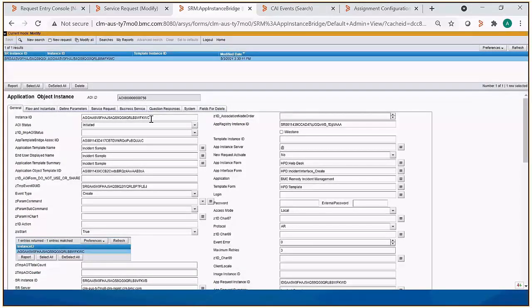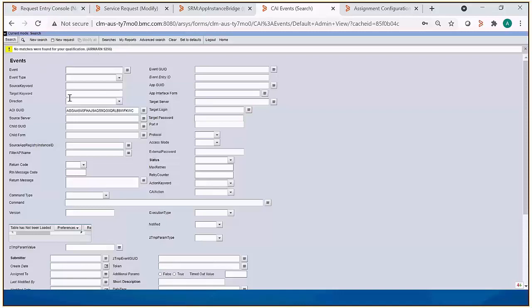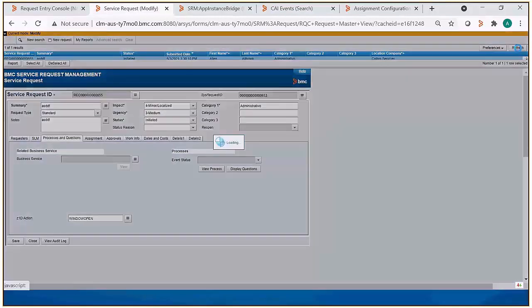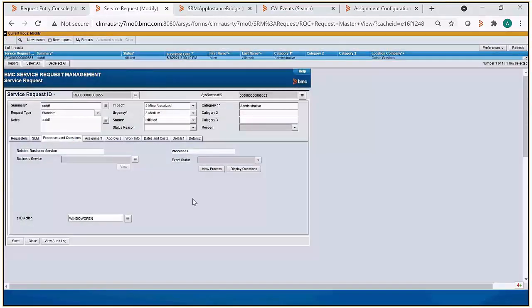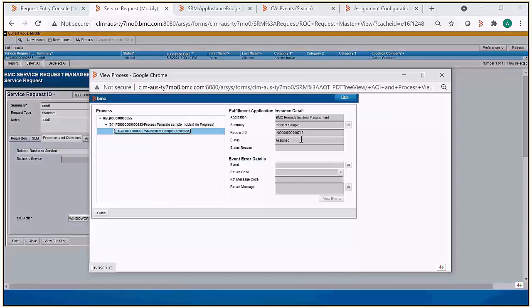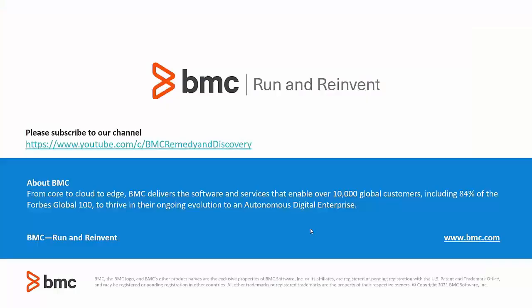We'll then go back to CEI events with that AOI GUID value in search, and we're not going to get a record, but this time it's because the record's probably been reprocessed and we have a fulfillment ticket. So going back to our service request, if we now click on view process, we see that we do have a corresponding incident ID, so it was successfully done. Thank you for watching the video.